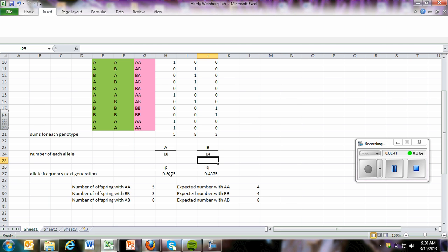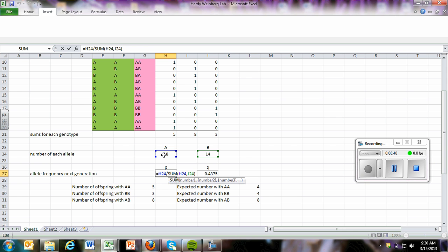In order to enter this formula, you simply double click on the cell, enter equal sign. You're going to just click on this cell. Then you're going to type in a forward slash. Then you type in the word sum, parentheses. You highlight this cell, click comma, highlight this cell, close your parentheses. So that's saying you're taking this number and dividing it by the sum of the two boxes.